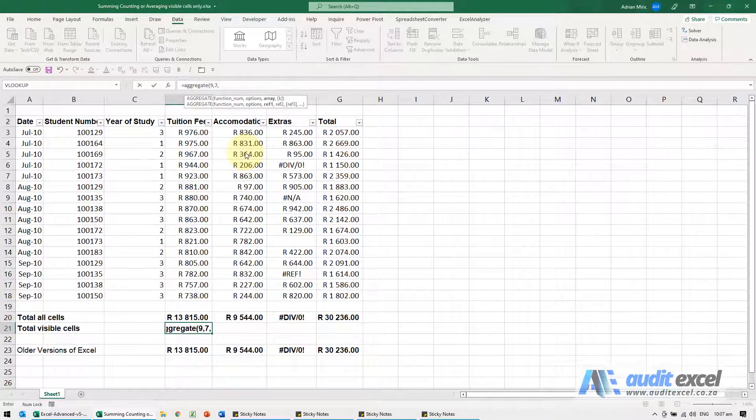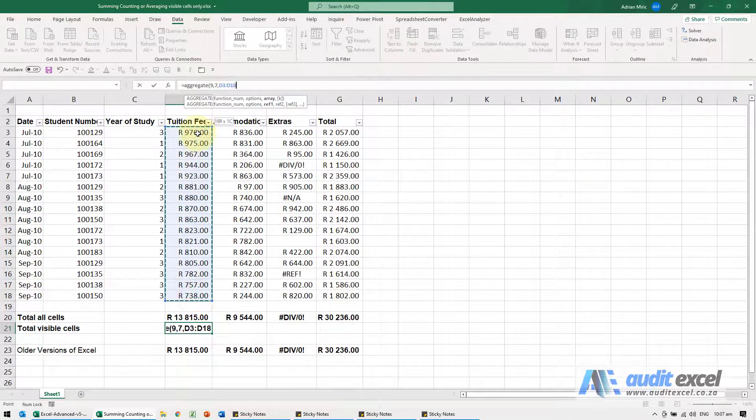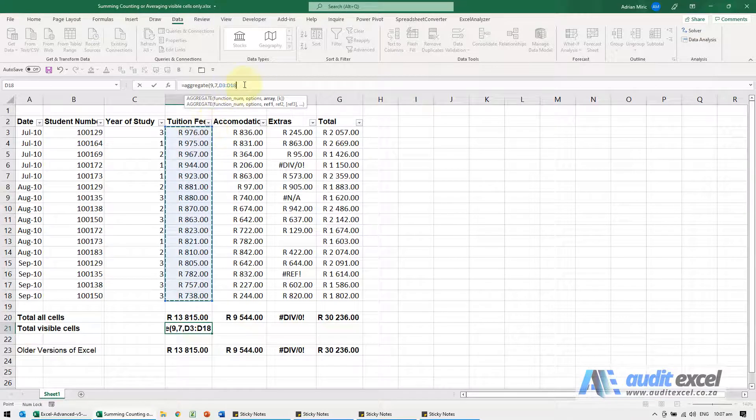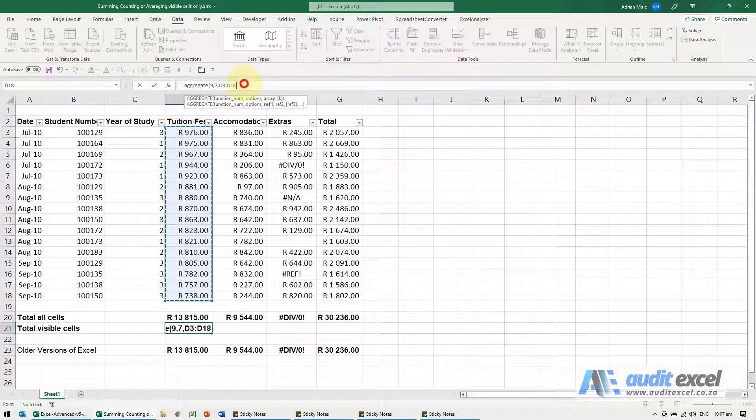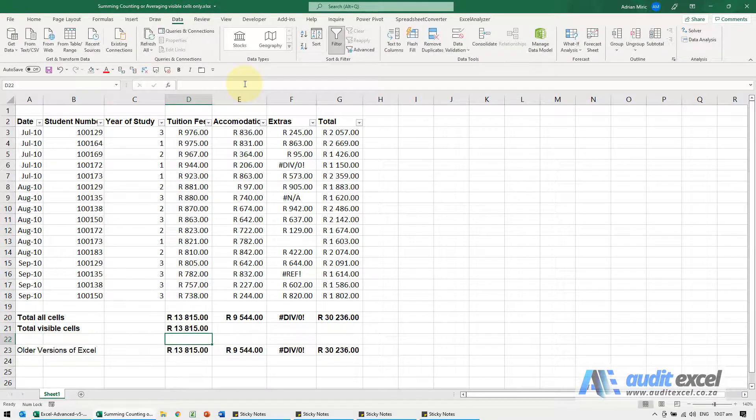I'm going to push comma and now it just needs to know where to look. I'm going to highlight that, and in this case no dollar signs. I can close it and push enter.